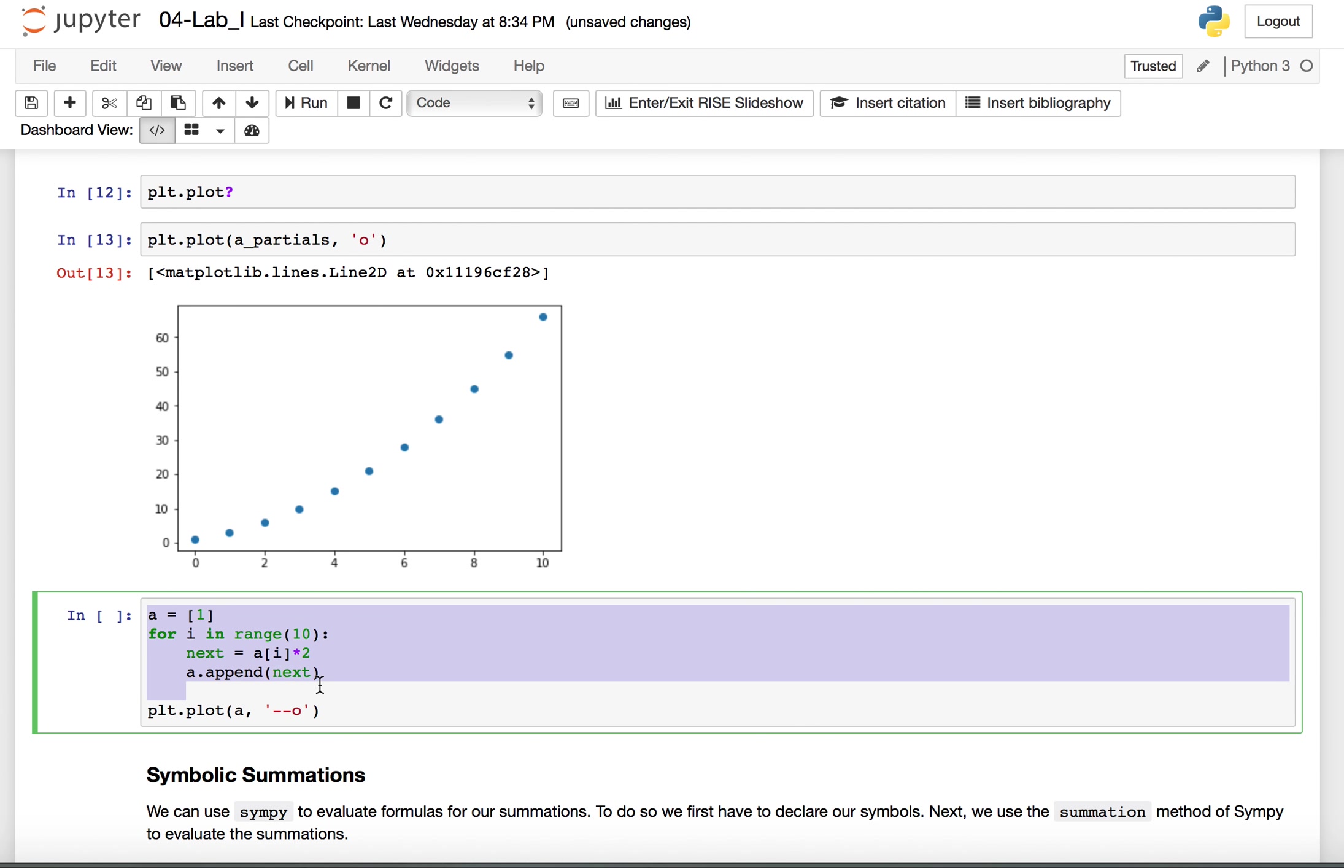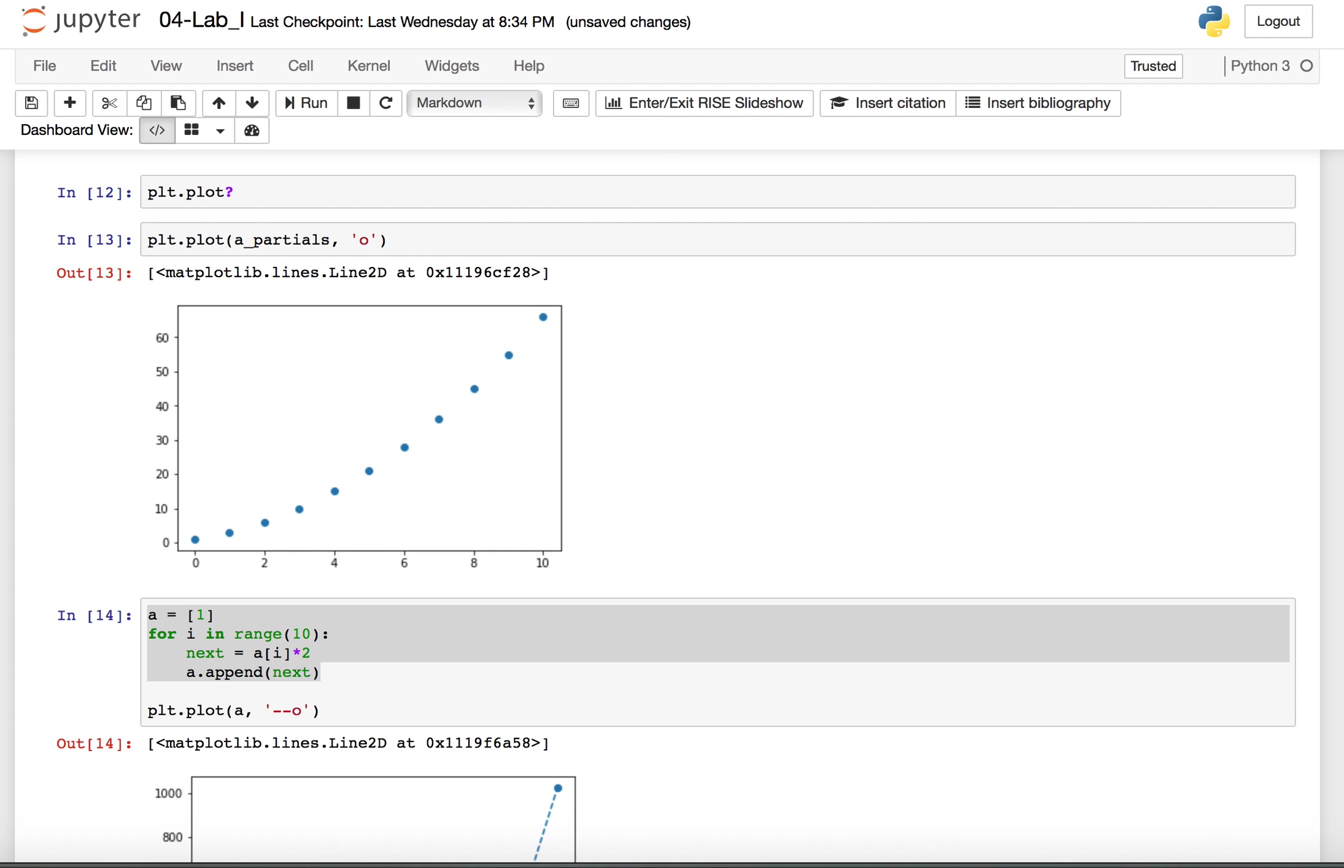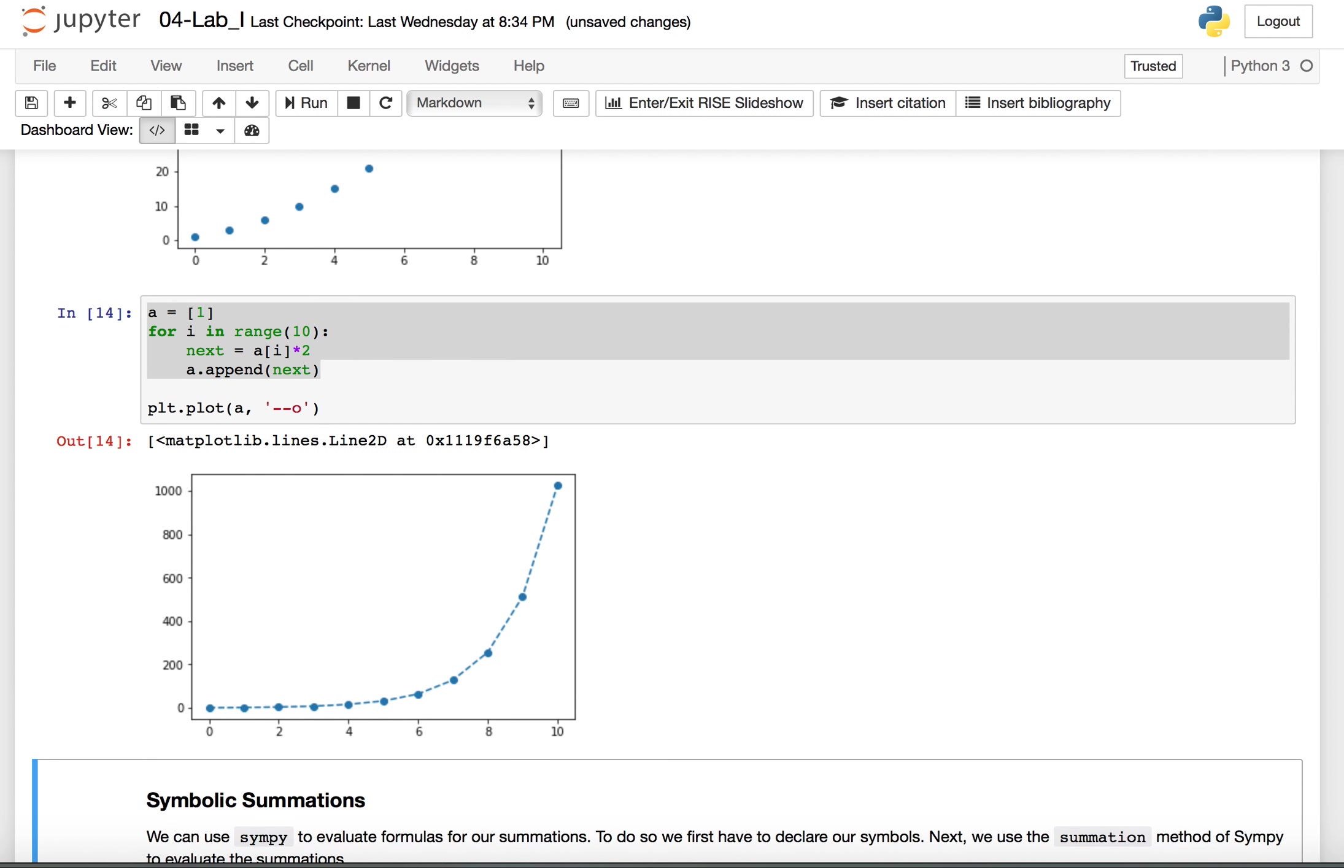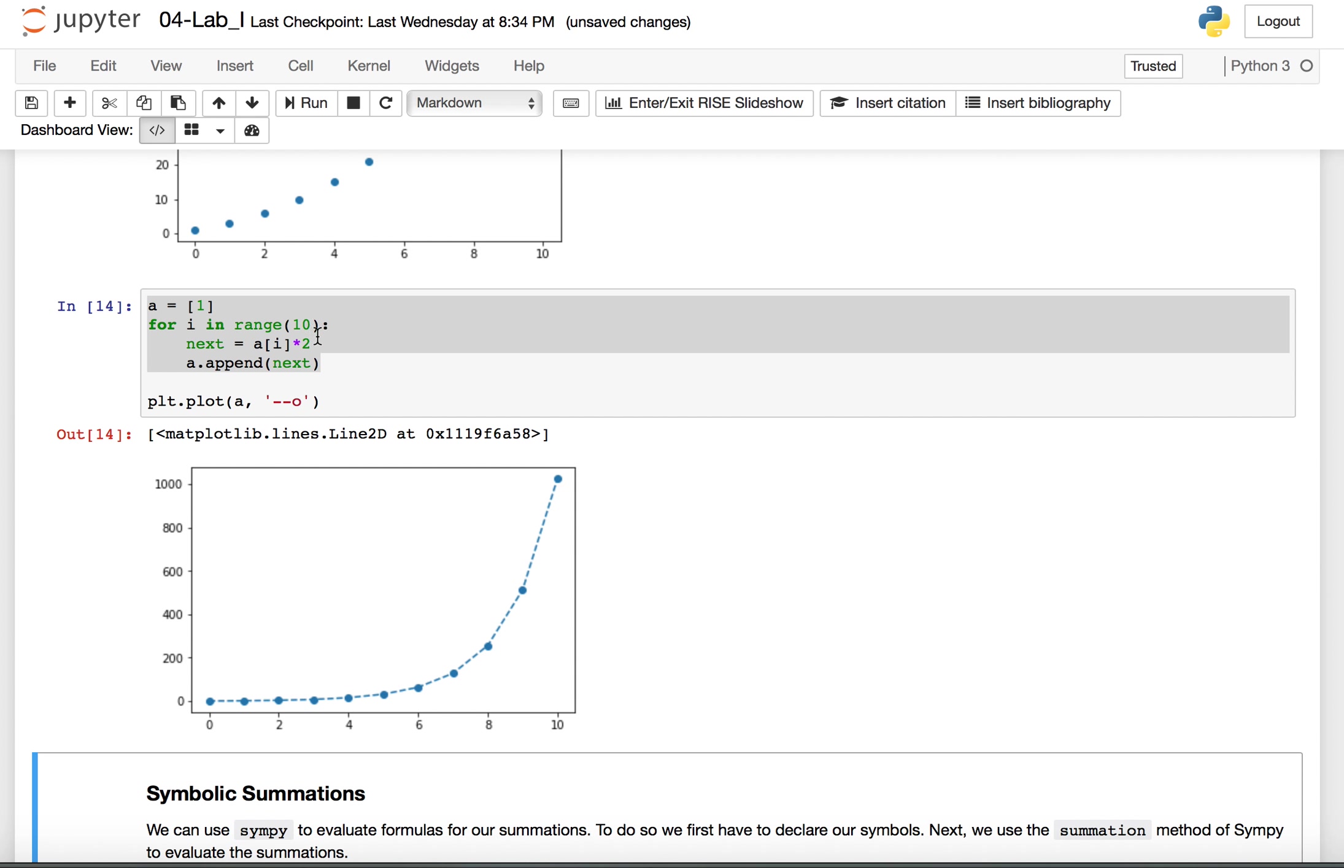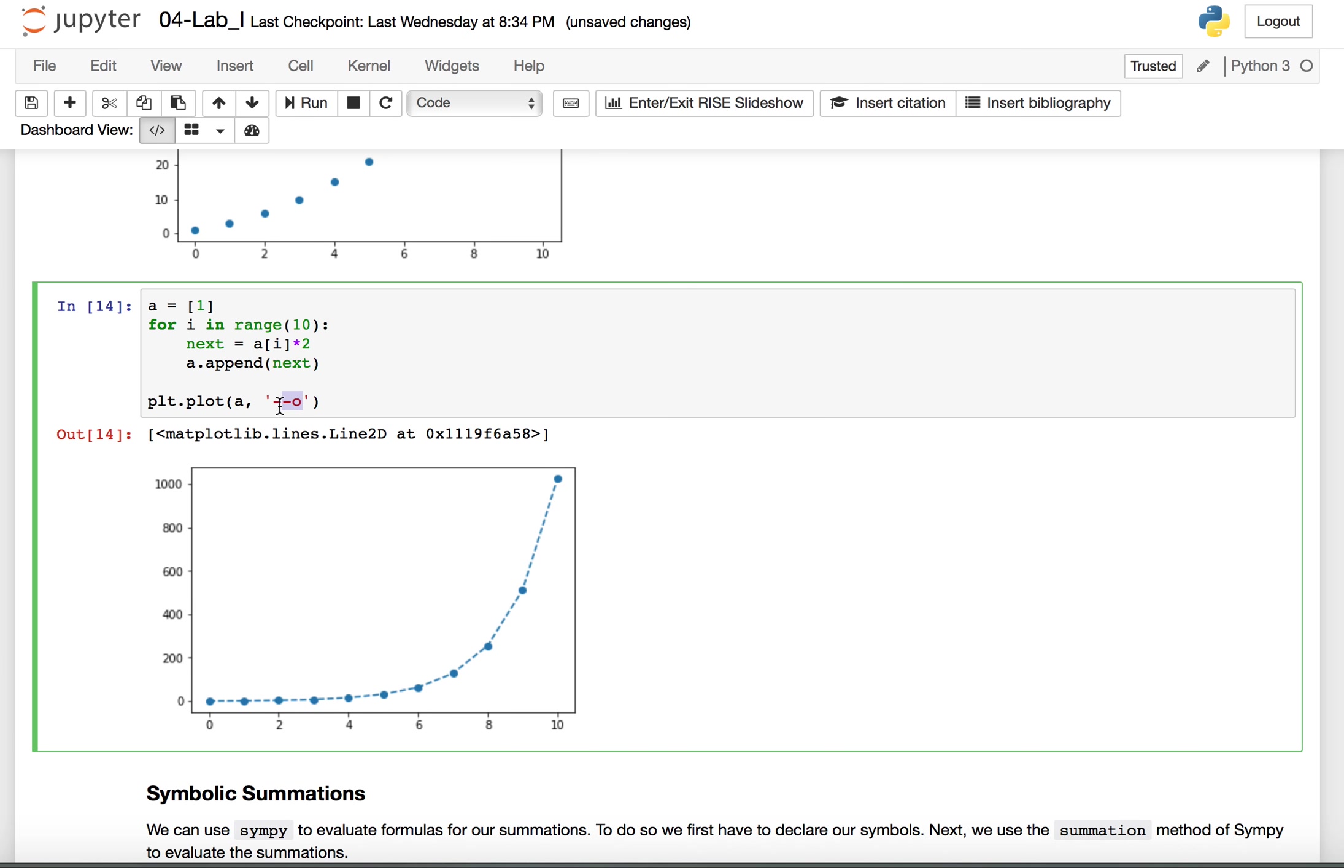Similarly I could construct another sequence where instead of adding we multiplied and plot that. This time we used the dashes connected with the points.